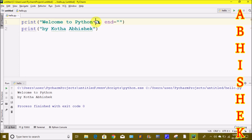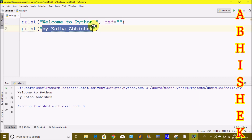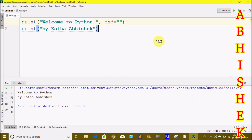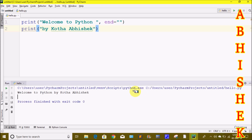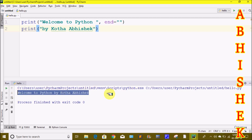We are doing the end statement — we are going to add it in this line. We are going to run and click, and we are going to print in a single line: 'Welcome to Python Bye'. So we use end equals to double quotes to print everything on a single line.